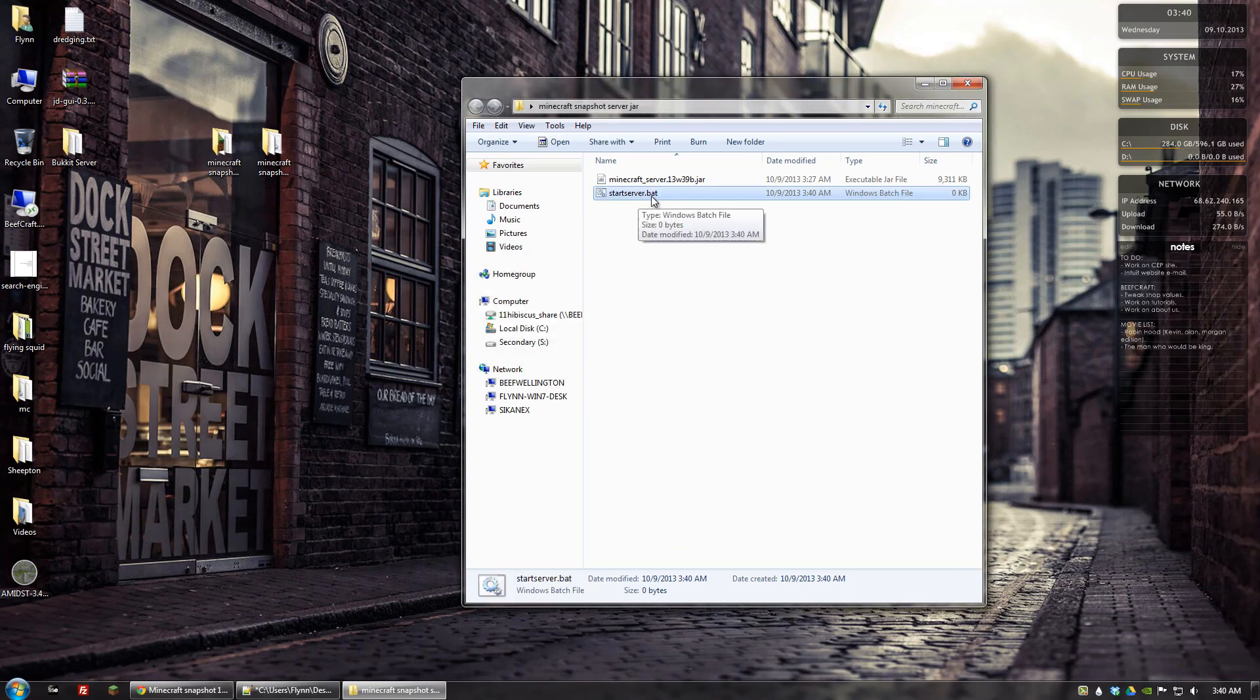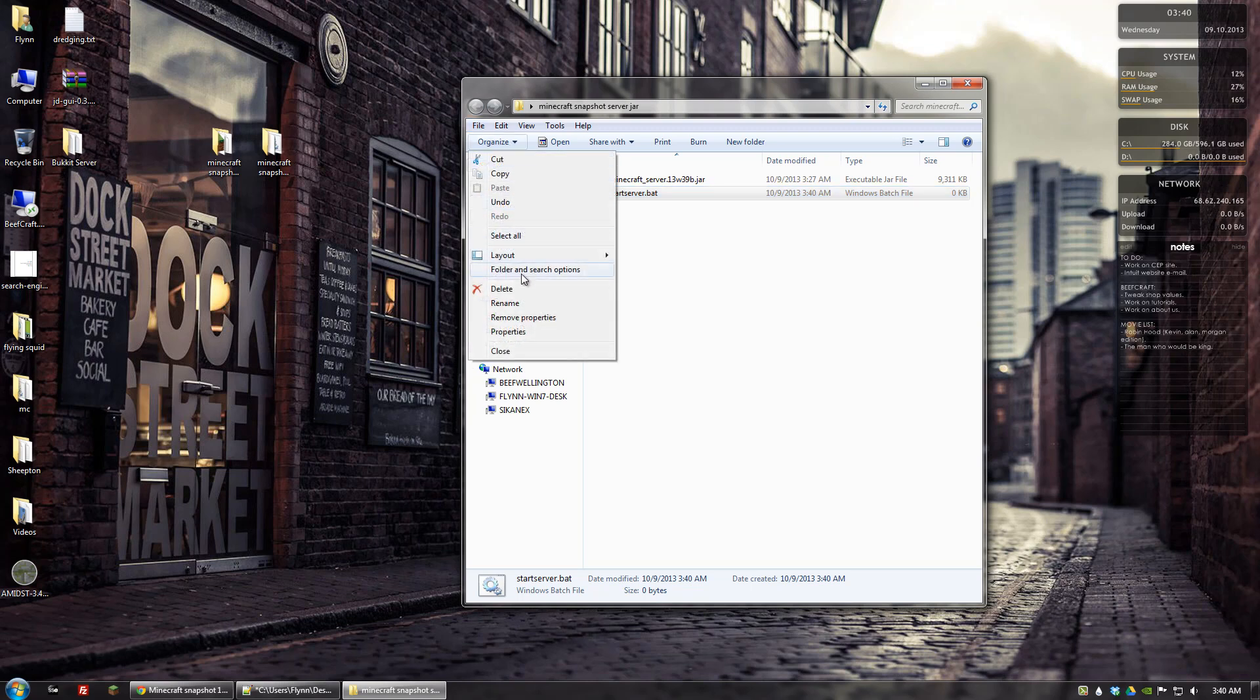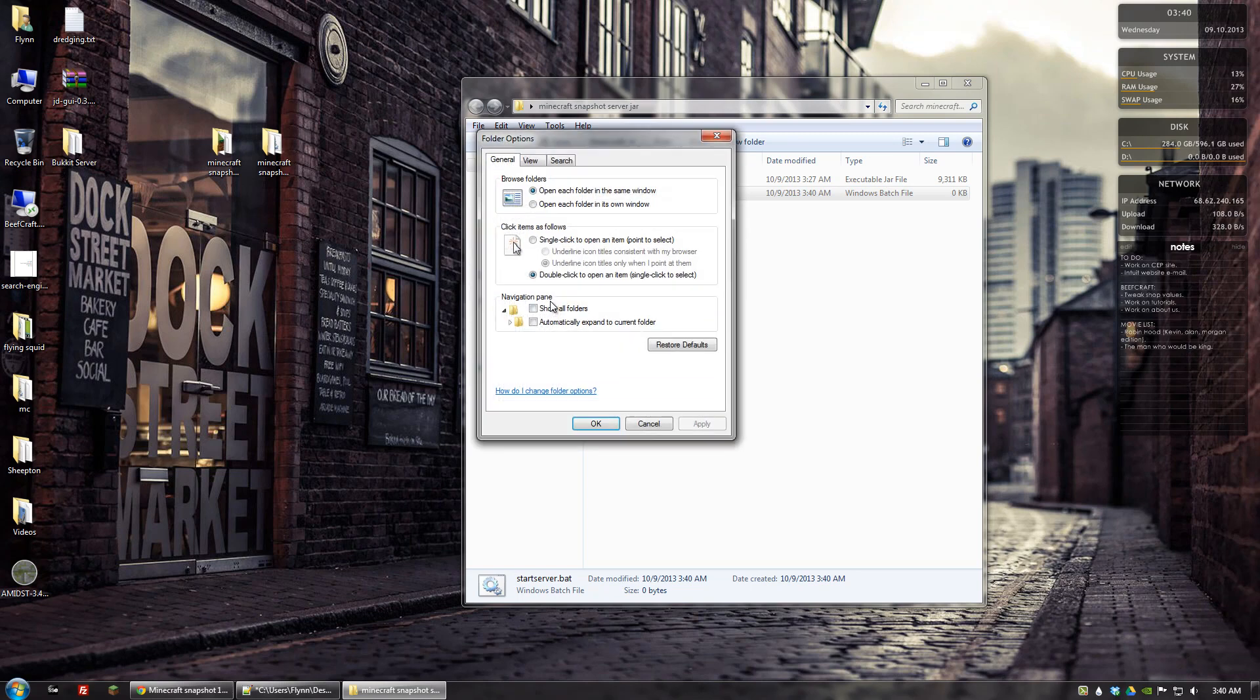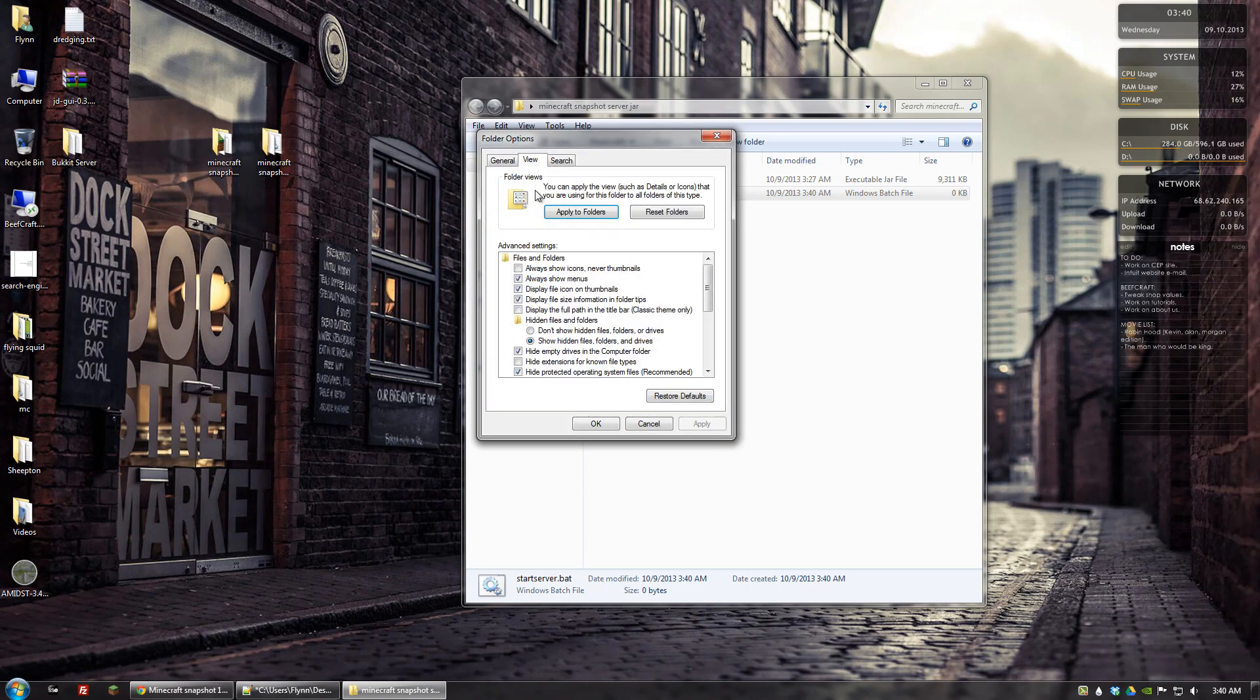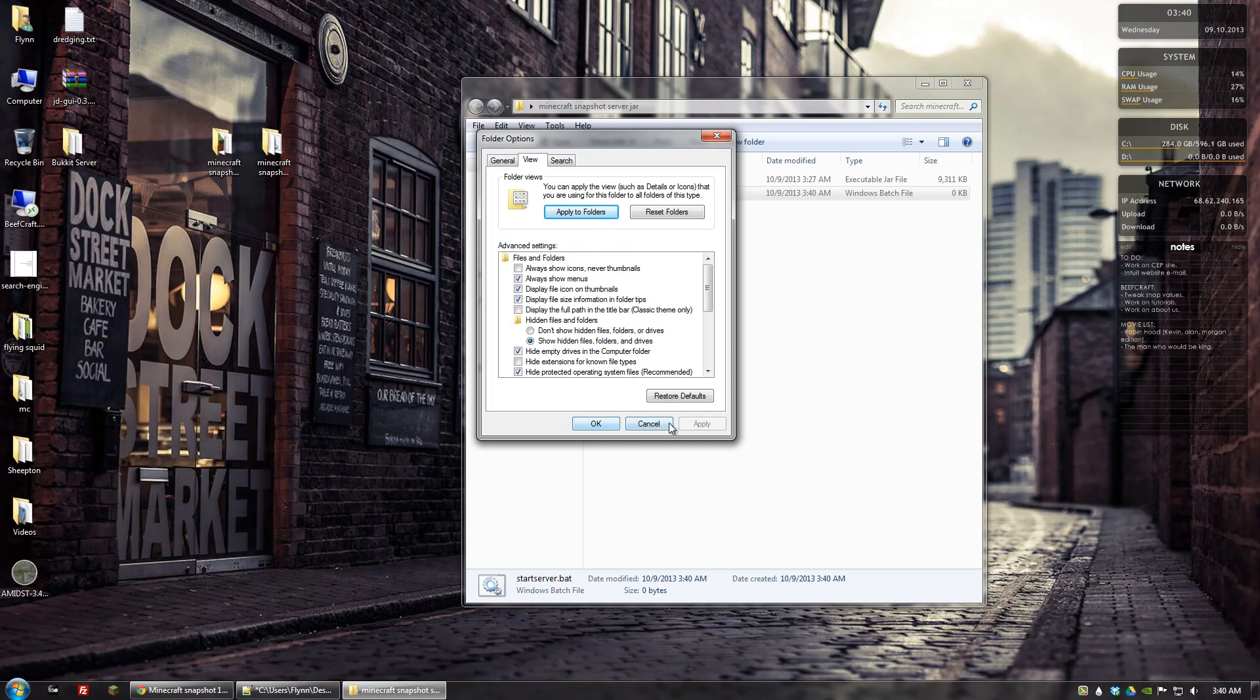And now if you don't have the option to change file extensions at the end here which is the dot part, what you need to do is you need to go to organize, folder and search options, view. And then uncheck hide extensions for known file types. And then apply.